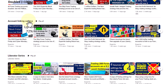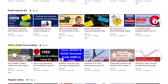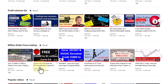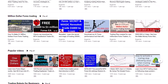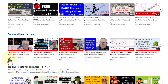You can scroll through that — the Liberator Series has a whole lot of videos there, the Profit Retriever as well, and then we've got the Million Dollar Forex Trading playlist, which is very popular. Again, you can scroll through it and hover over to see previews.